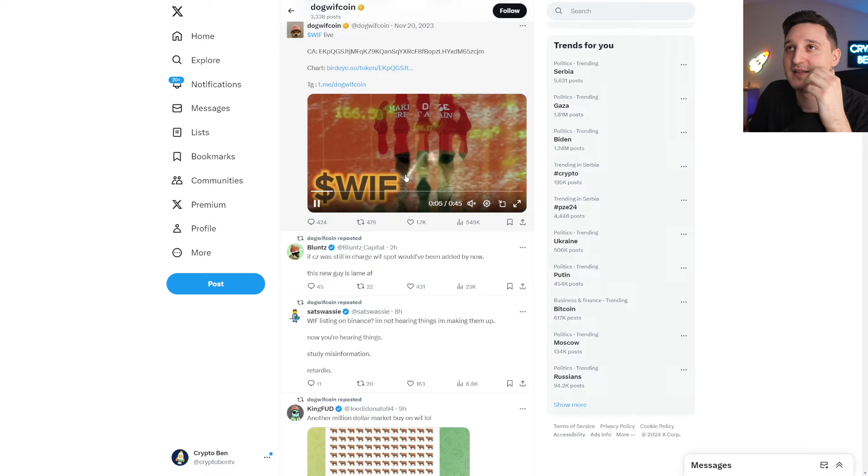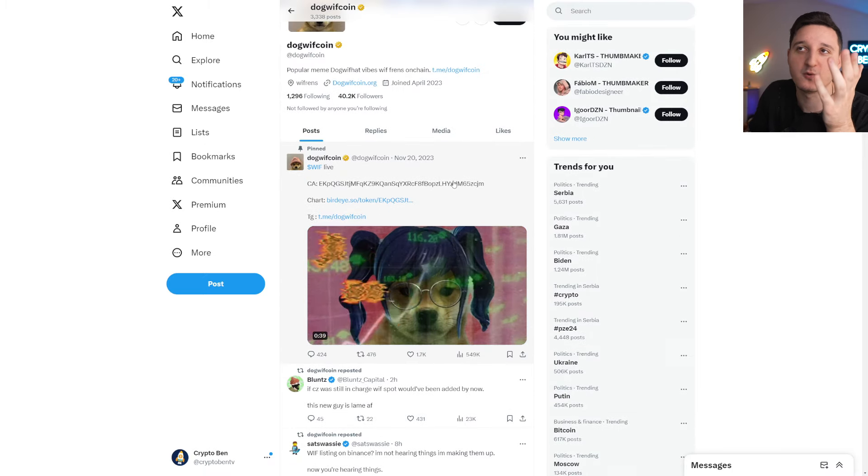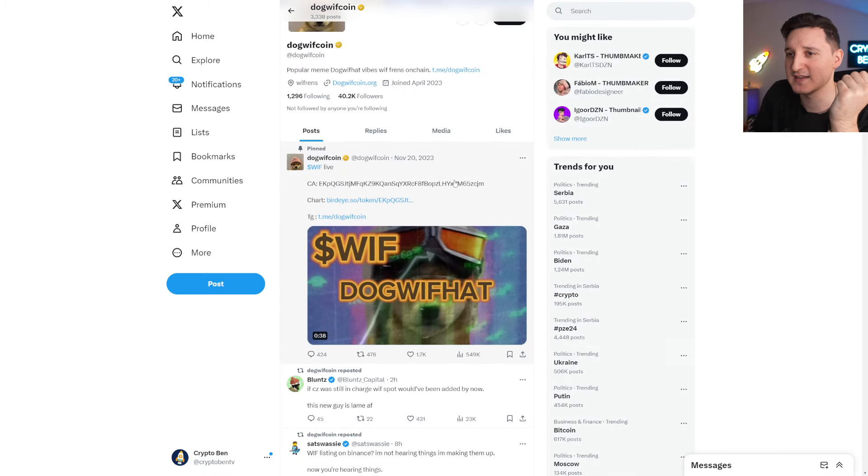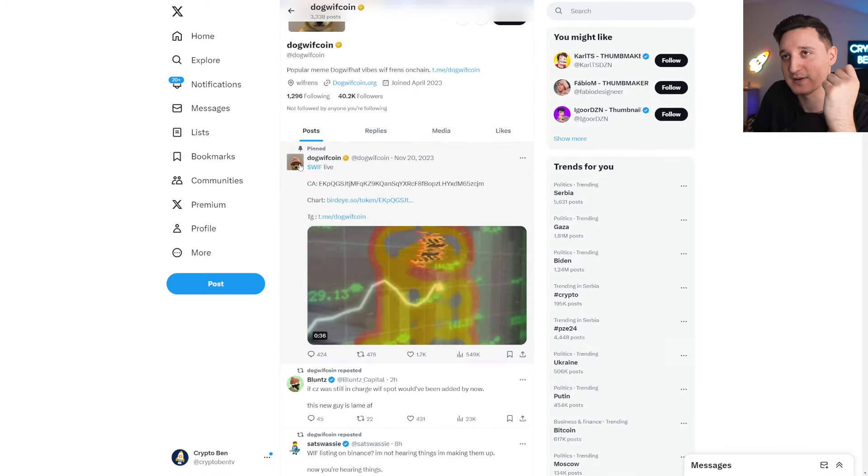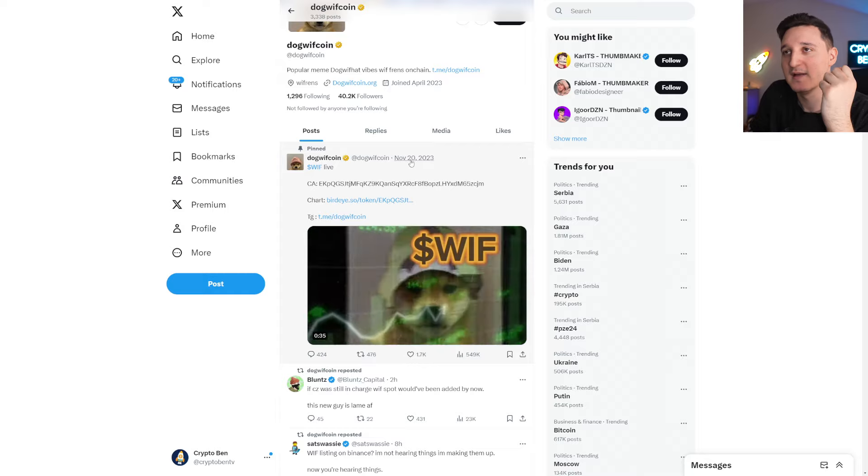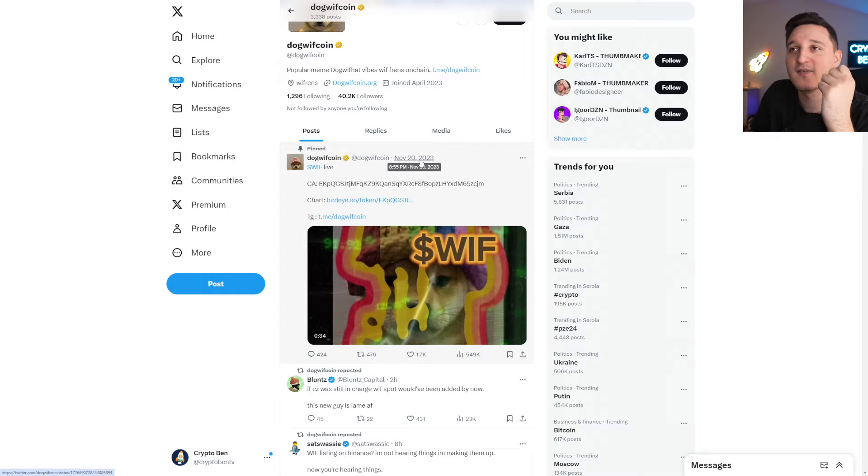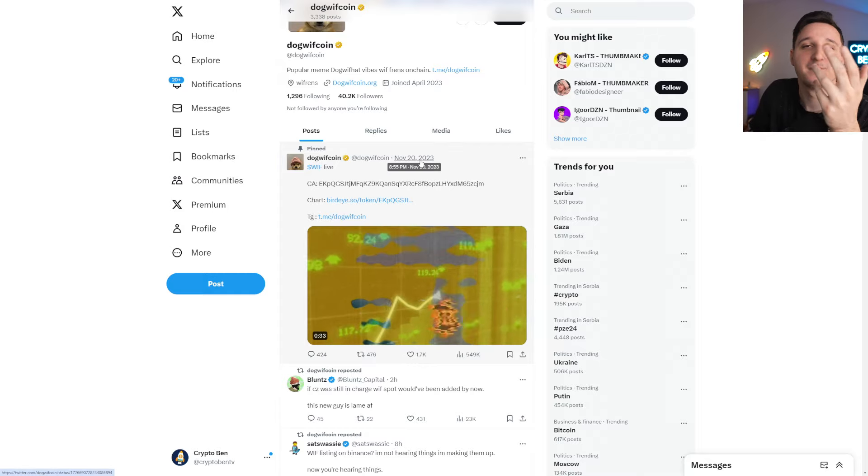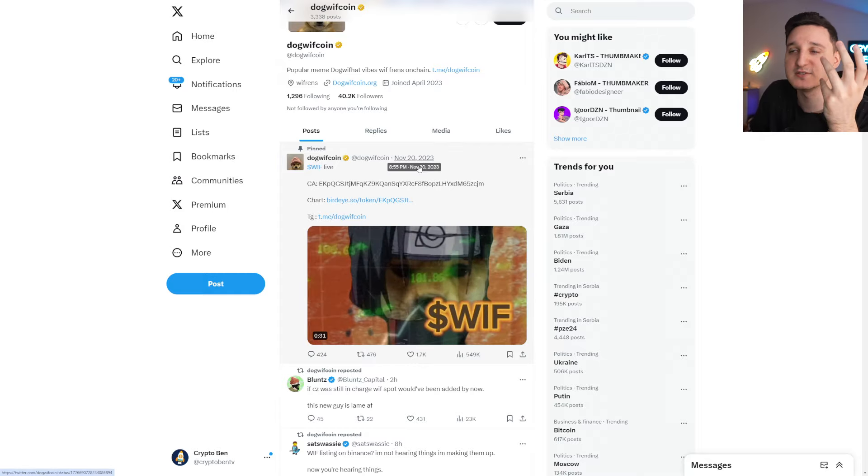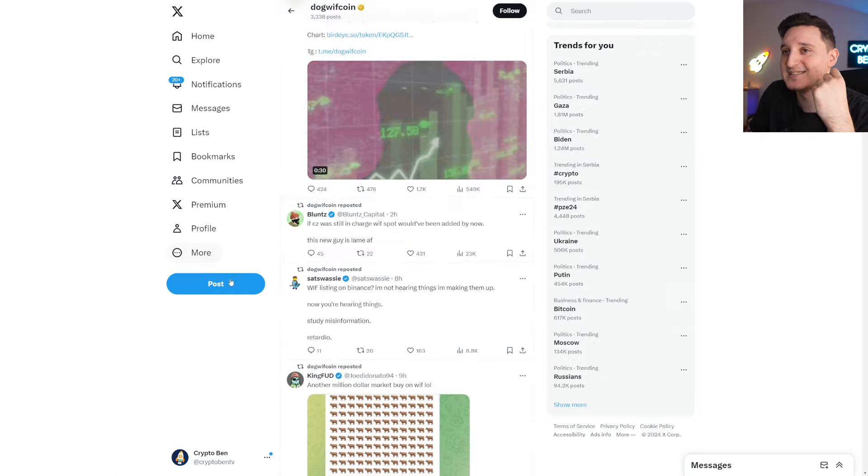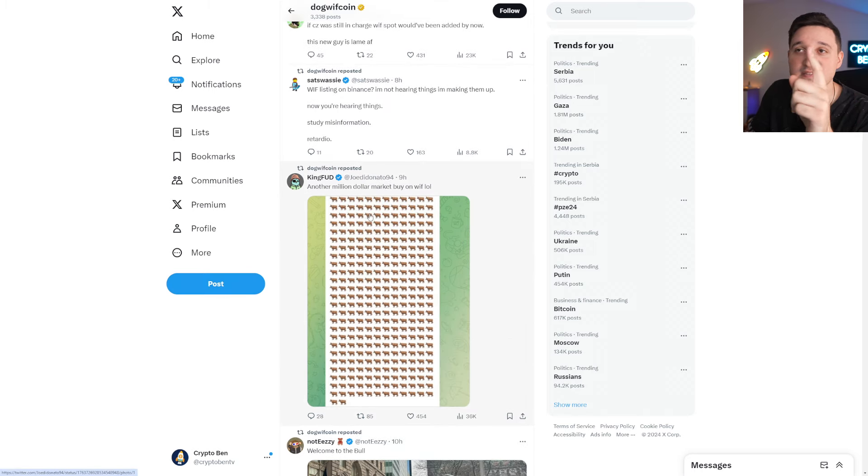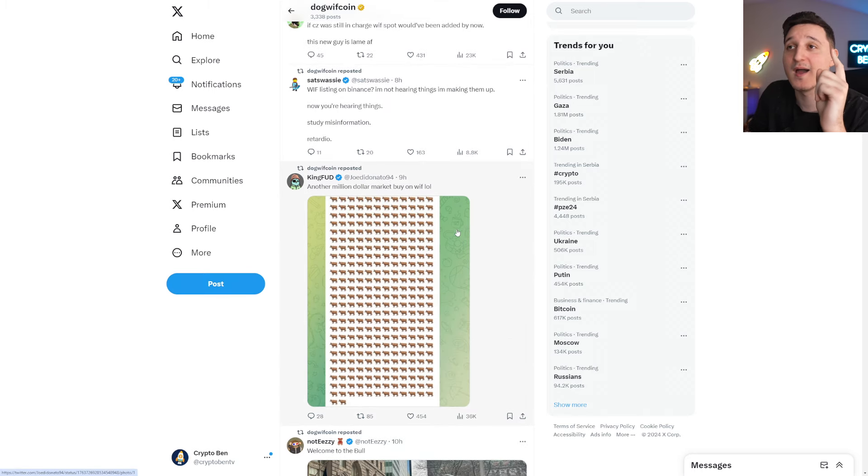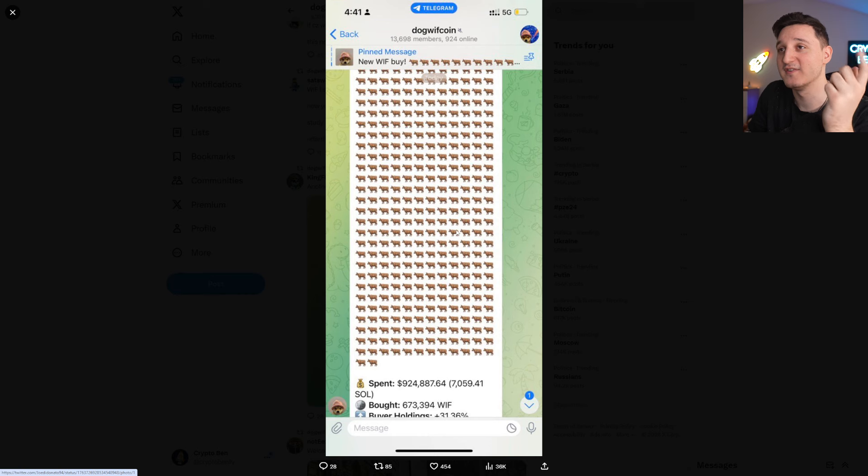If we check it out, it's not a new meme coin. Maybe they'd say it's new. It's not a new meme coin. Look at this. It was live on November 20th of November, so a couple of months ago, basically here. But we can see a lot of people are talking about it. Look at this. Another million dollars market buy on WIF. Super awesome.